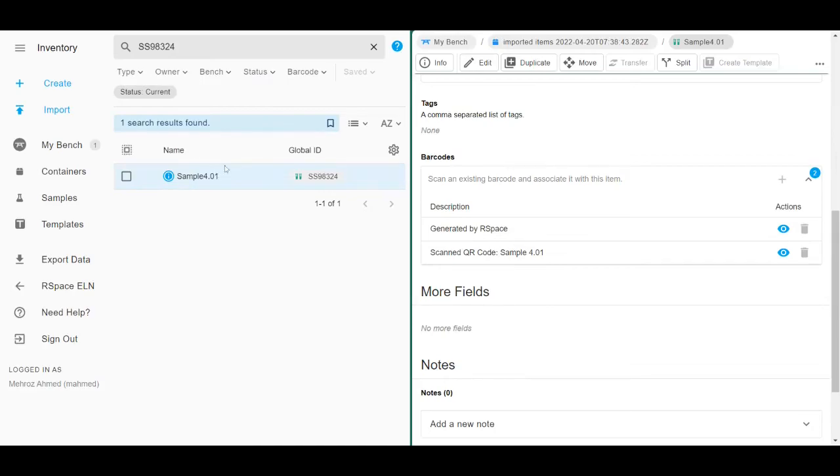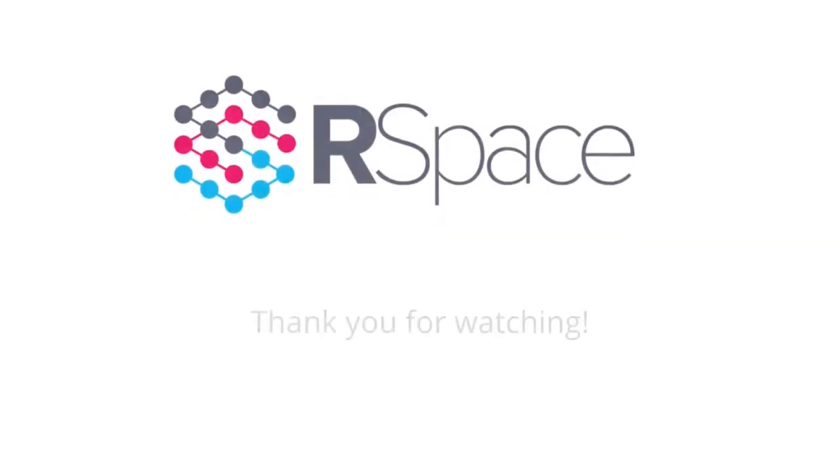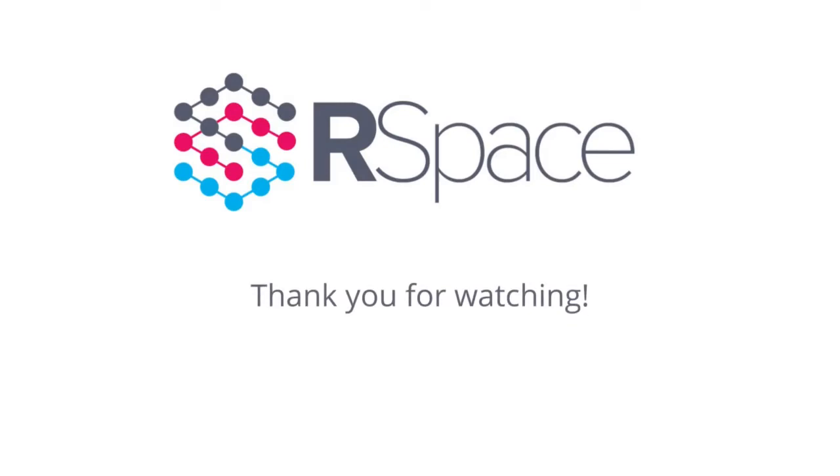For more information, make sure to check out the Inventory Hub. That's all for this video, thanks for watching.